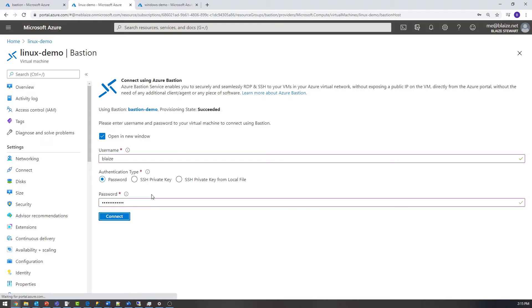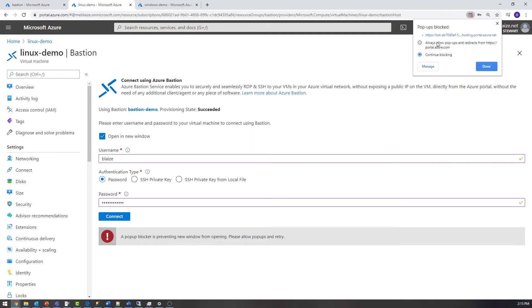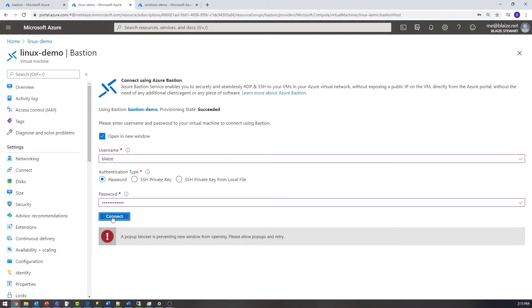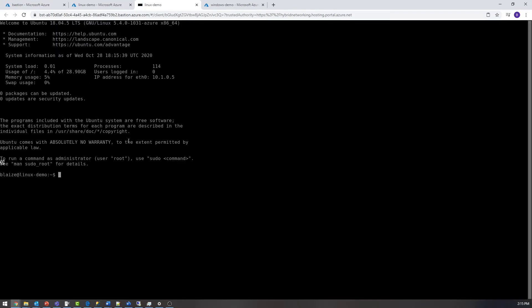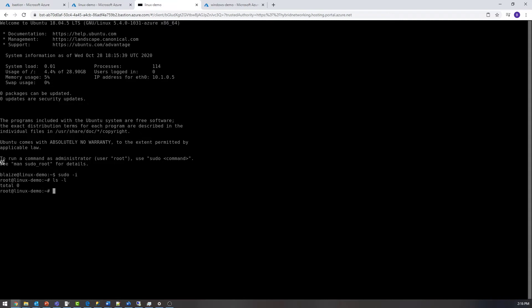This will then ask me to enter in the credentials for whatever I supplied when I created this virtual machine. So I'm going to put those in here. It says I have a pop-up blocker here. I need to allow it for this particular domain and let's click connect again. And what this is going to do is just open a new tab inside of my browser. I'm going to allow it to copy and paste. And now I have the ability to interact with a shell that is on that virtual machine inside the context of a browser. So if I wanted to get sudo access, for instance, I could run sudo -i.